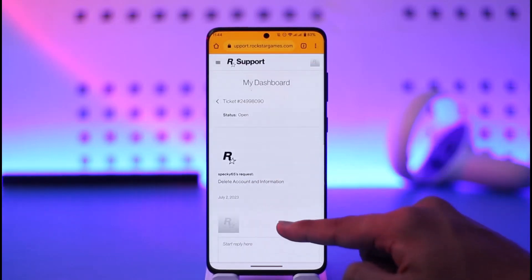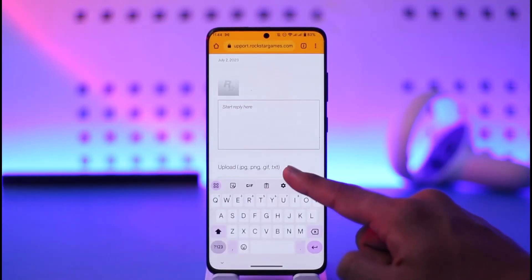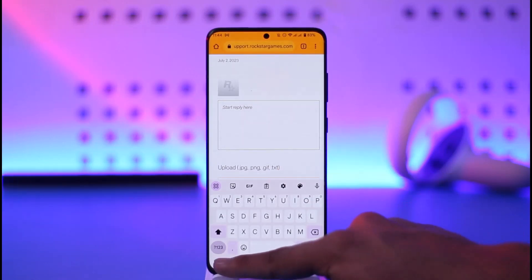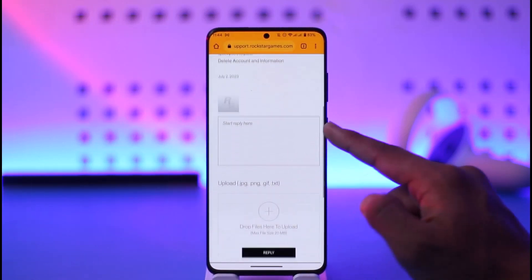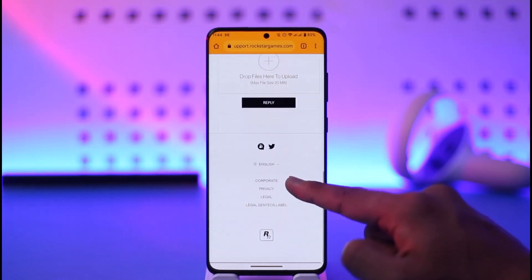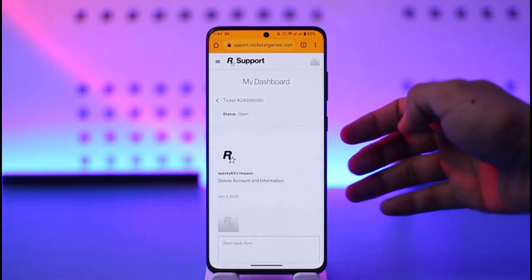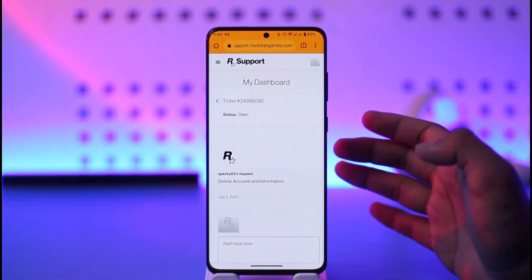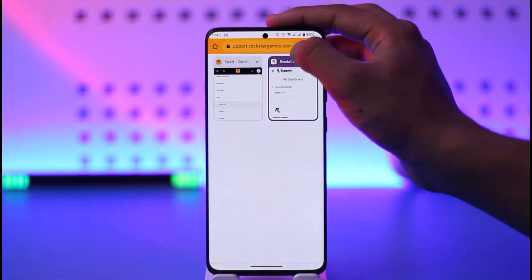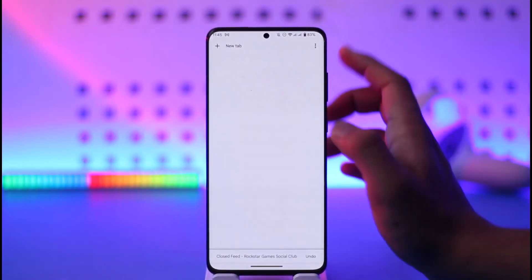All you have to do is select your reply confirming this is the account you want to delete, and make sure to enter the email address of the account you want to delete. Tap on the reply option, and depending on when the Rockstar support team sees your ticket, they will successfully delete your account for you.